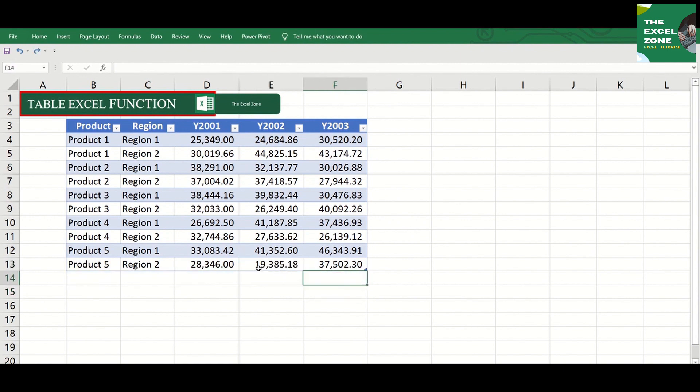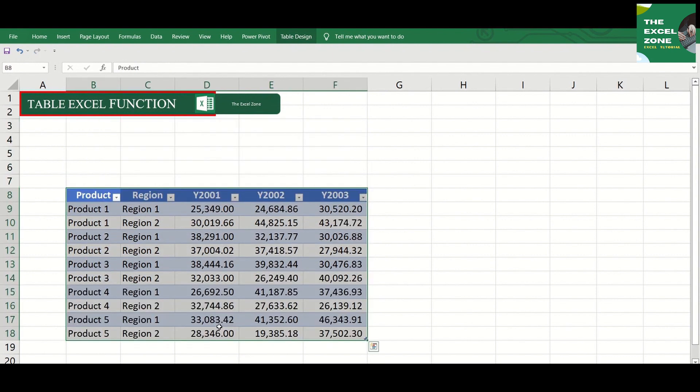You can also swiftly transfer the table to anywhere in the spreadsheet if you drag the border.